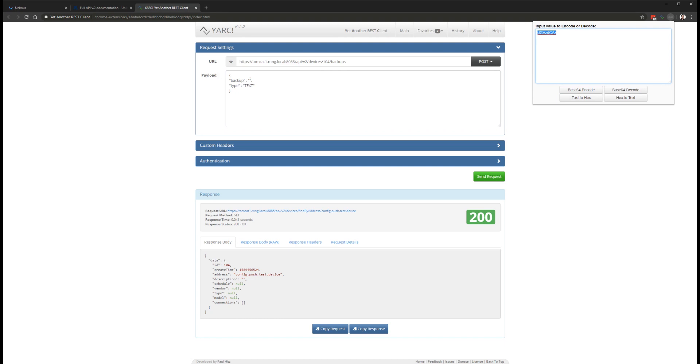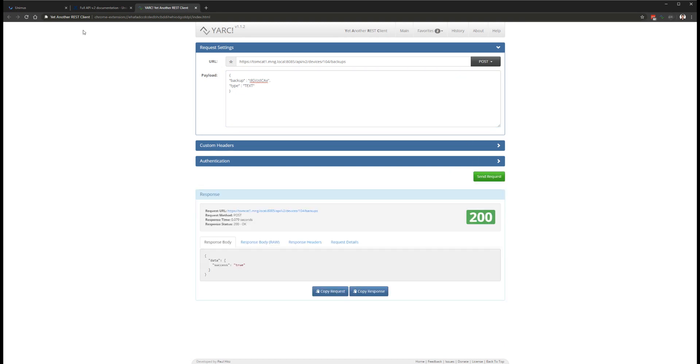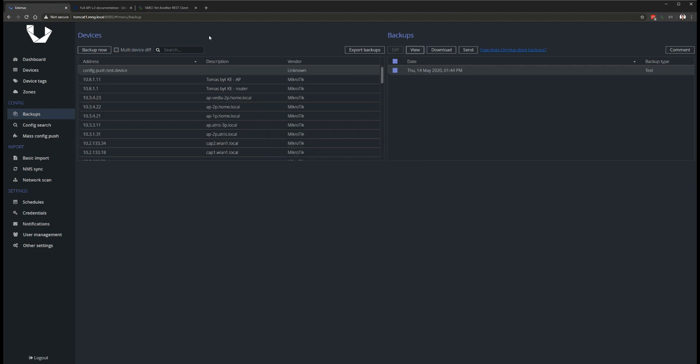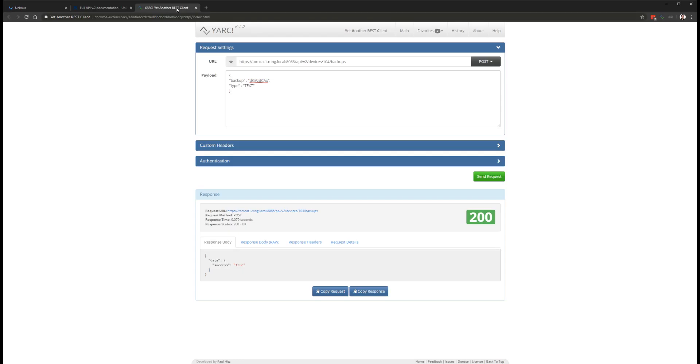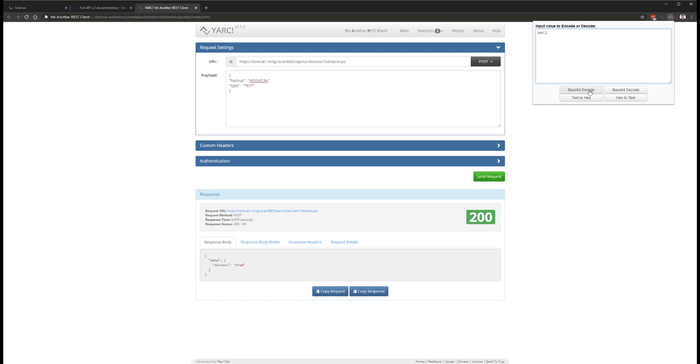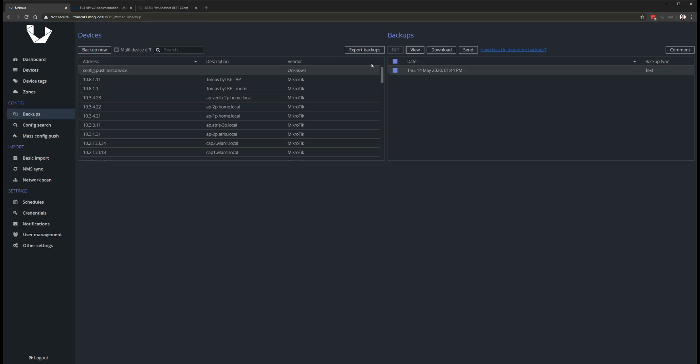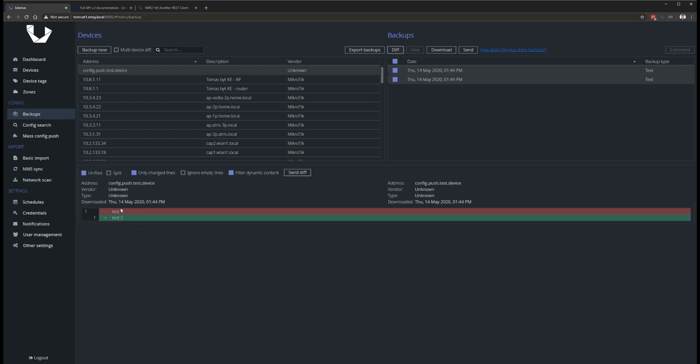The new API endpoint also supports pushing text files to Unimus, which allows it to extend Unimus with support for any device even if we don't support it directly yet. You can script backup retrieval yourself, and push the resulting backup file to Unimus for processing and storage. We plan to publish multiple blog articles over the next months to showcase how to use the backup push functionality with many different external integrations.